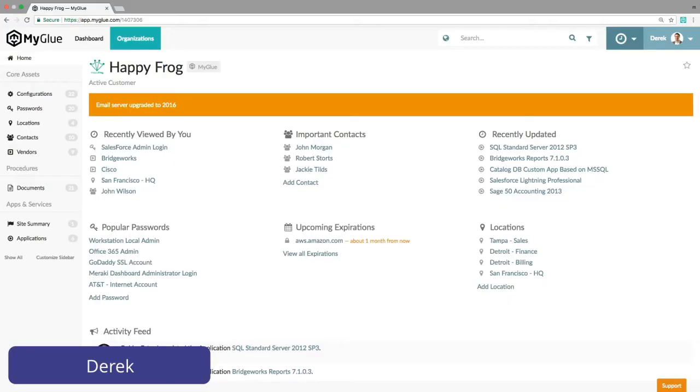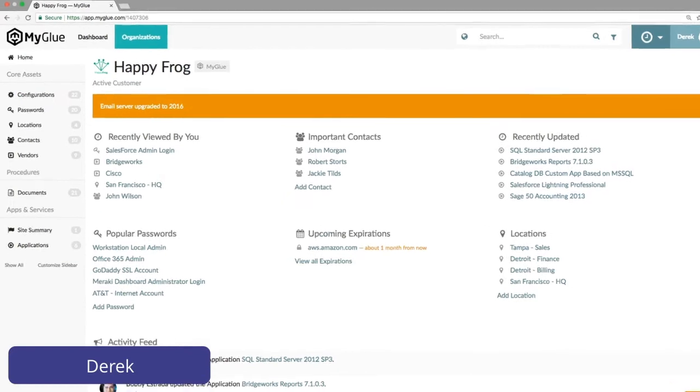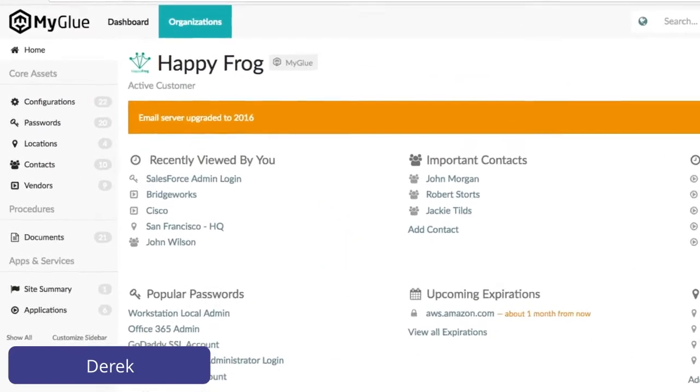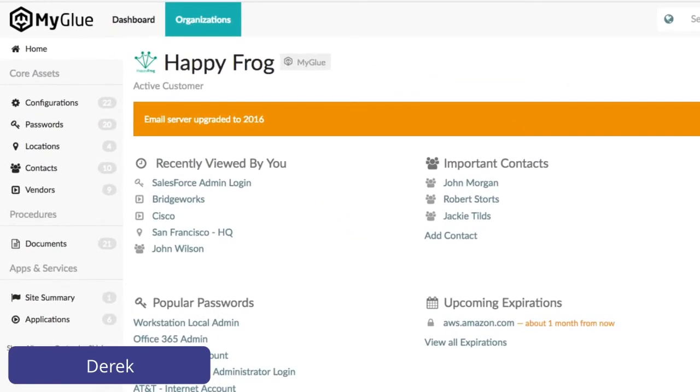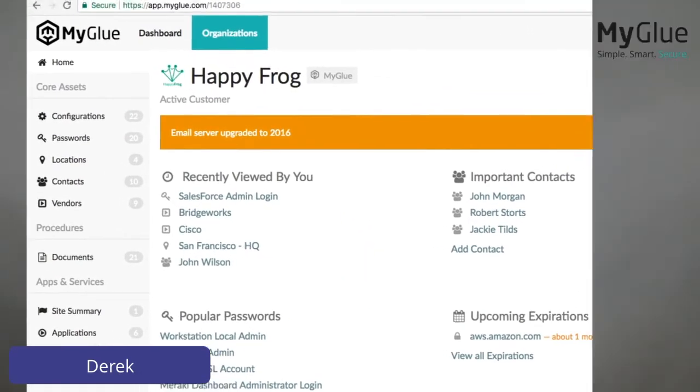First, to give you a glimpse into the future, we're going to take a quick look through the eyes of Derek. Derek is the IT manager at HappyFrog and so he has access to a great deal of IT information that's been shared with him by his IT service provider. You'll note his left sidebar is quite full of information. For now, we're simply going to look at how Derek will navigate the many passwords he has access to.